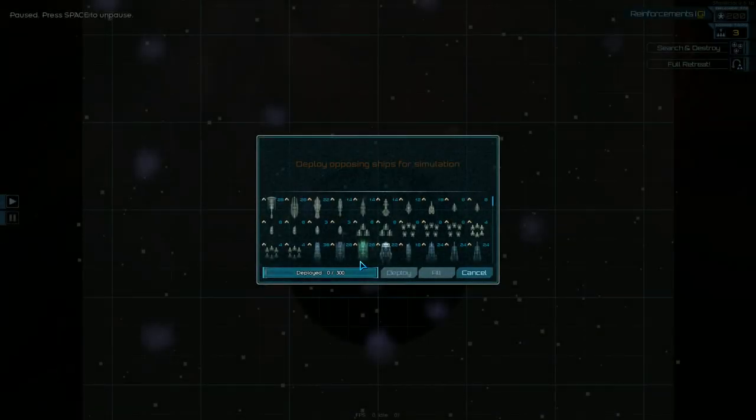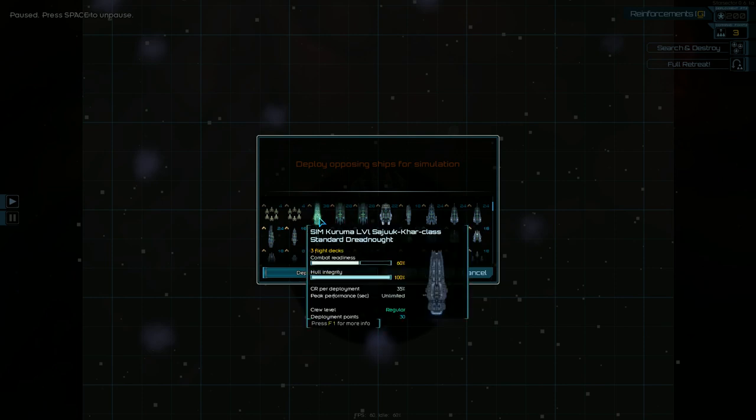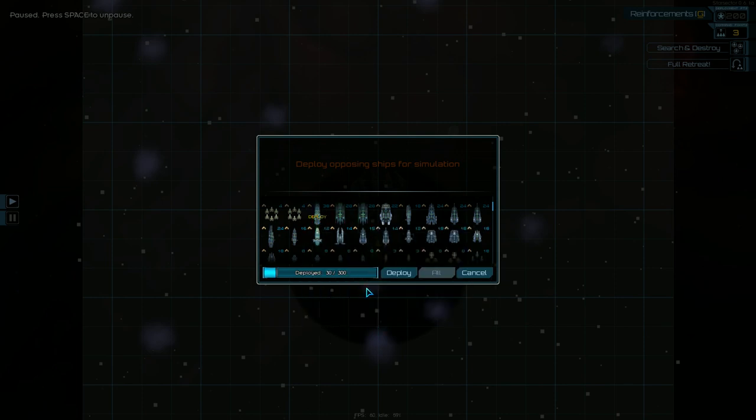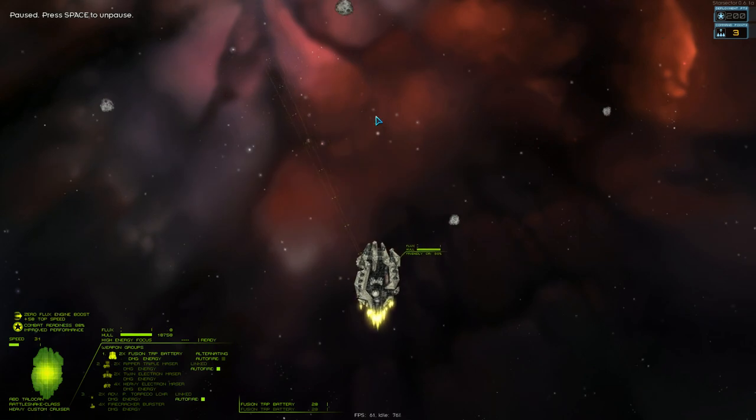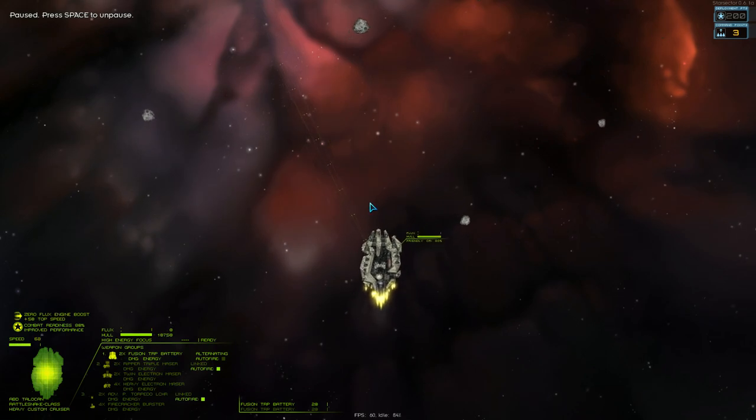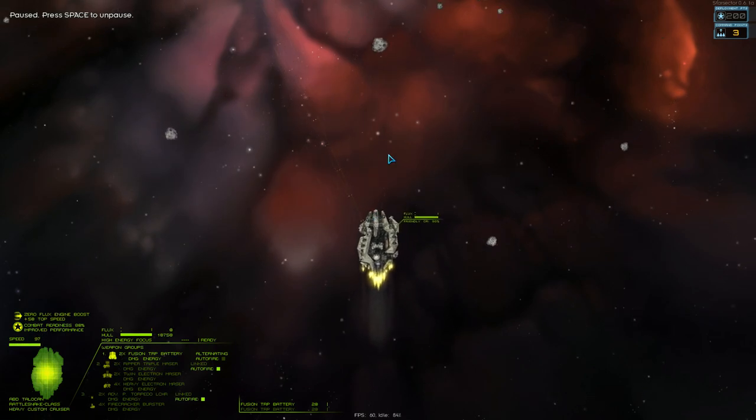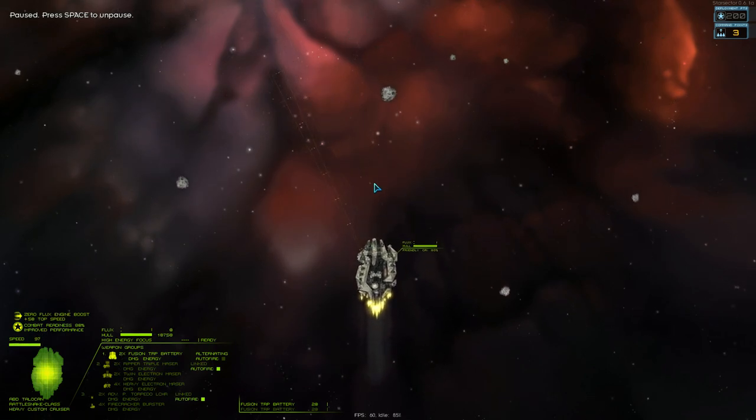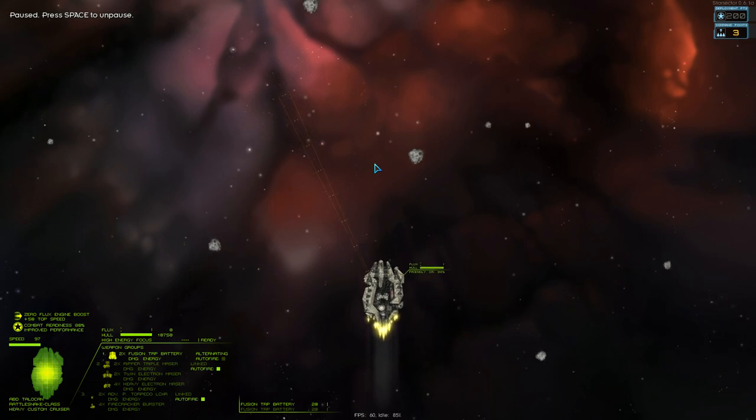Alright, one more. I need to test this thing against the dreadnought. This is a cruiser, people. This is not even their battleships. Holy shit. I don't think I've ever actually seen this faction before. So, I had no idea they were this powerful.